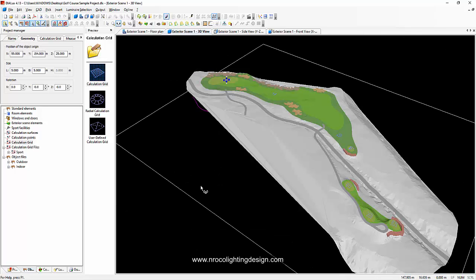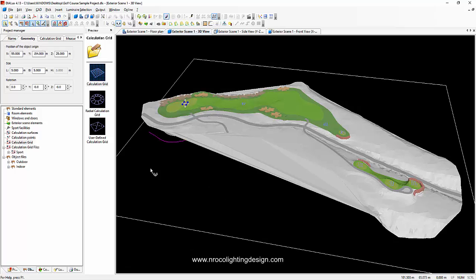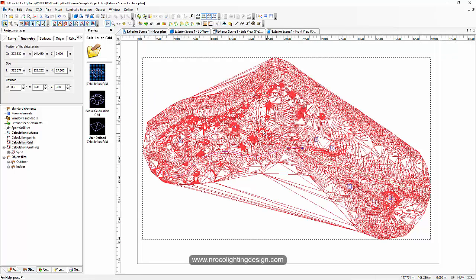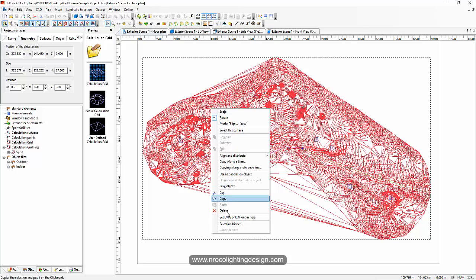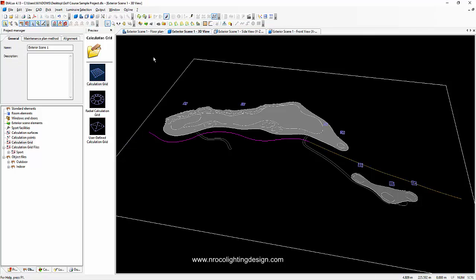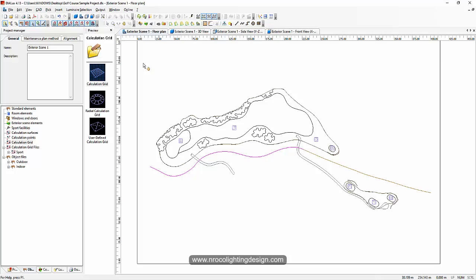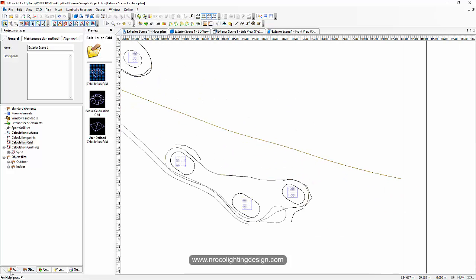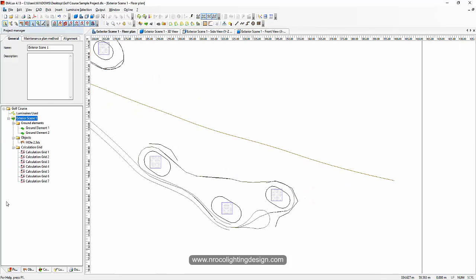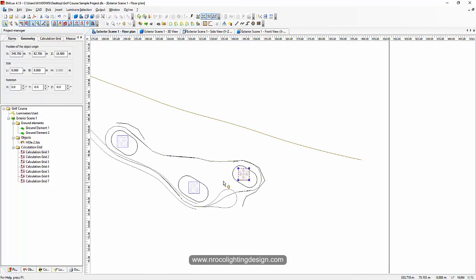Now let's label everything. We'll turn off the 3D file so it won't be confusing when we view it in plan view. Just right-click and hide the selection. Now our 3D file is hidden and we can work properly with our calculation surfaces. Go to the project tab and click on the first surface.